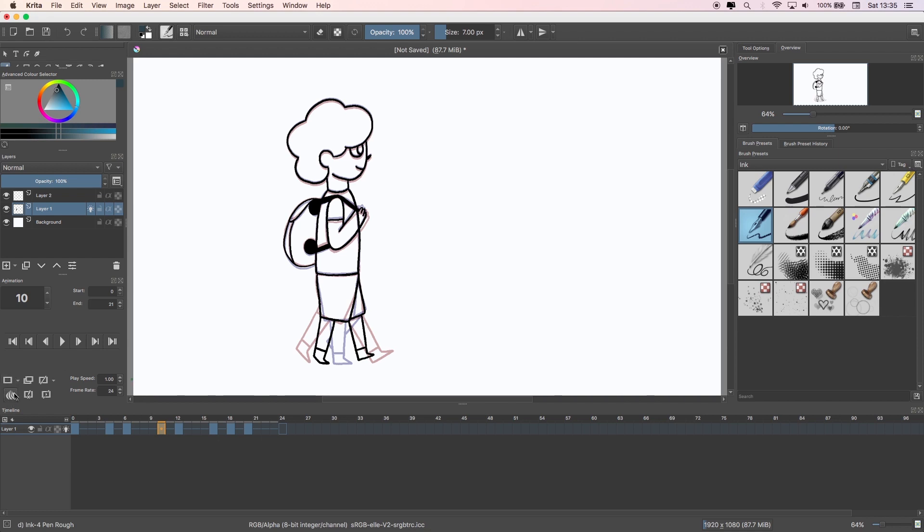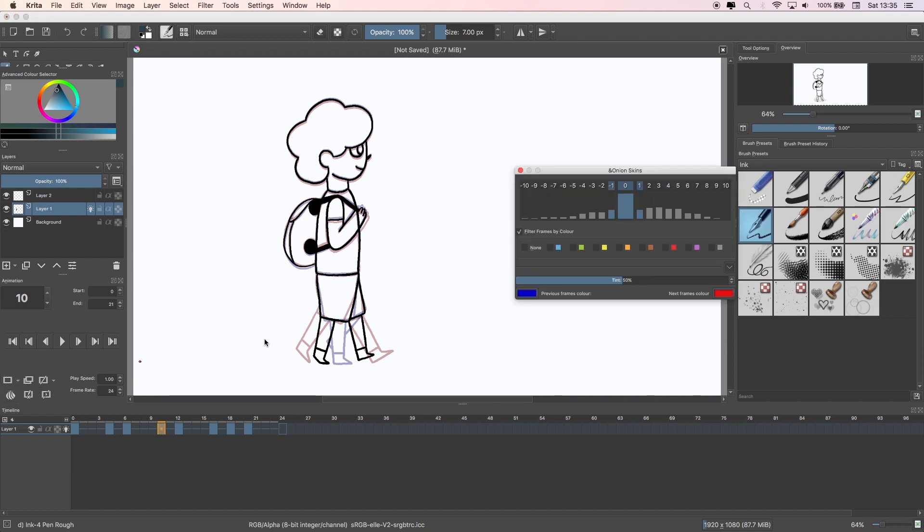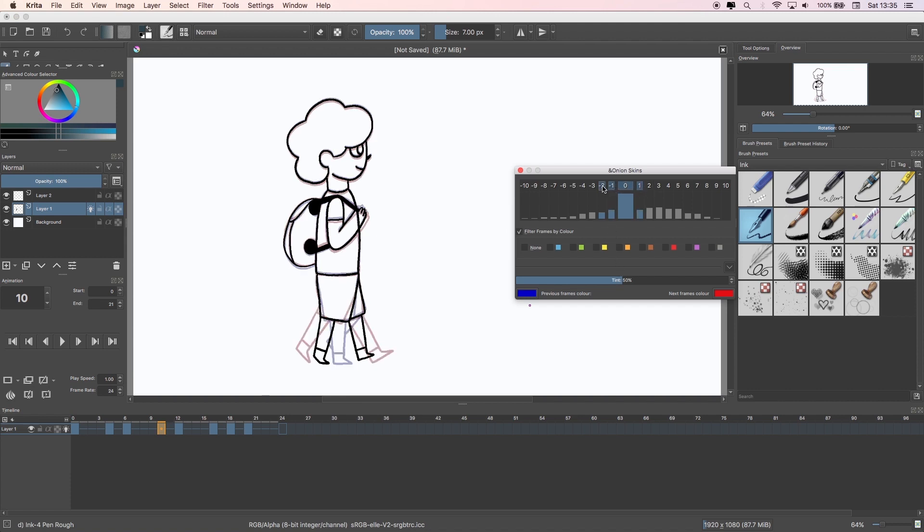To adjust it, go to the Animation panel and there'll be an icon that looks like an onion. Click it and then select the one either side of the zero to show the next and previous frames.